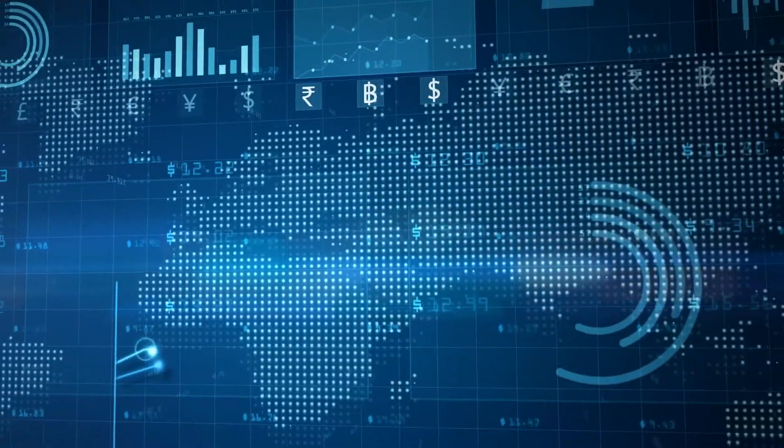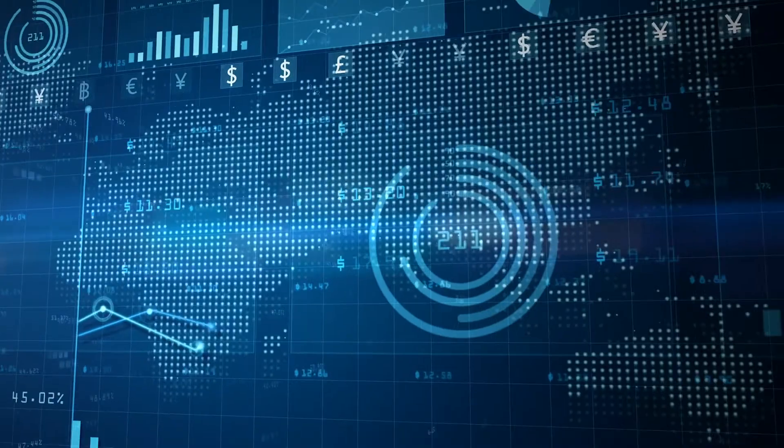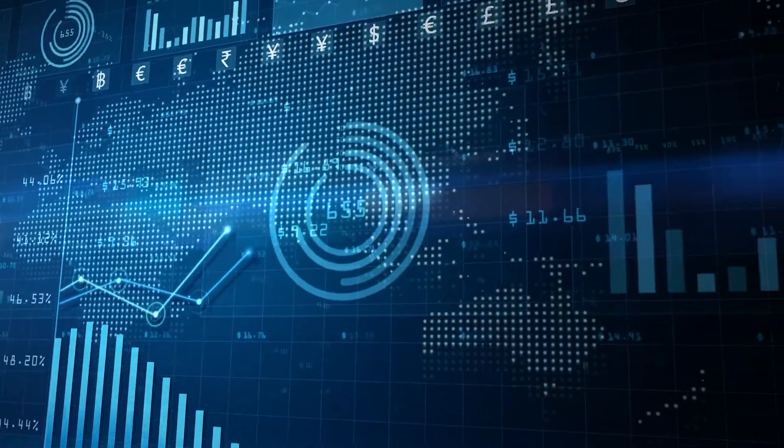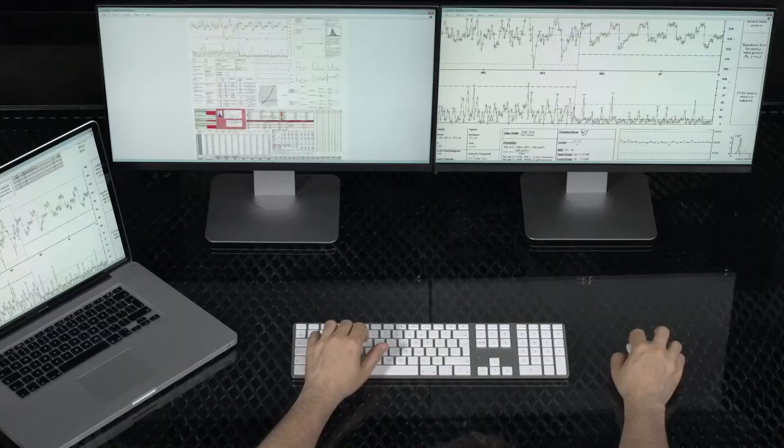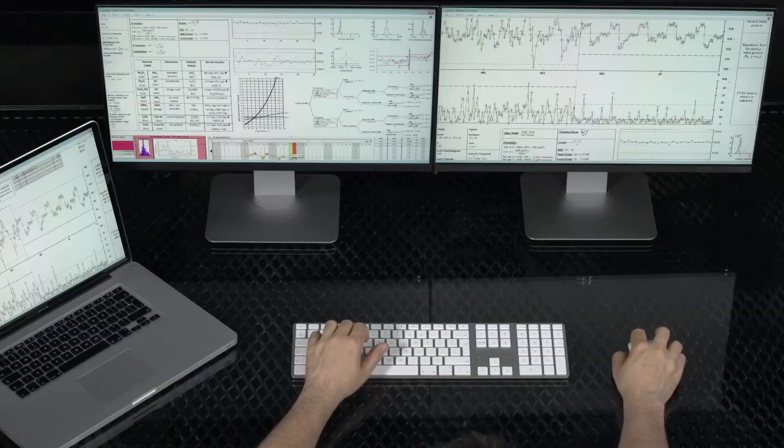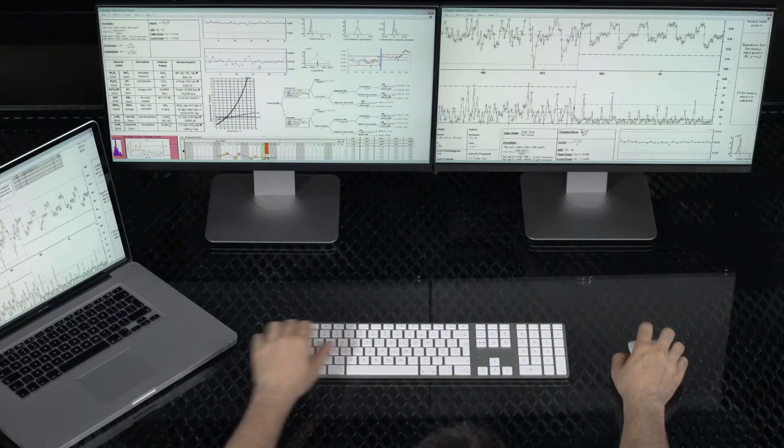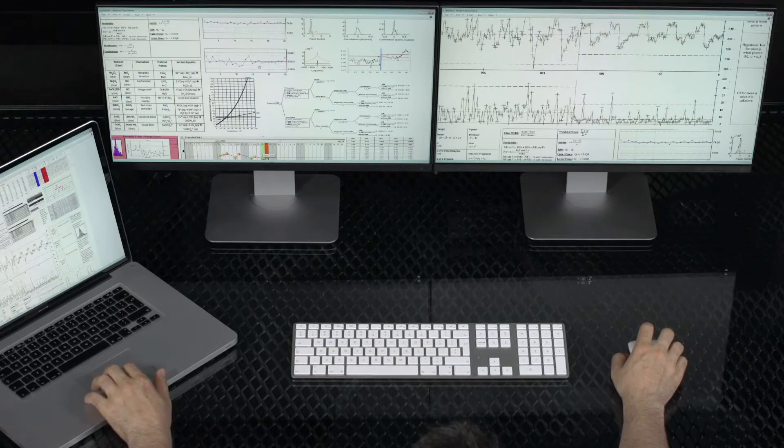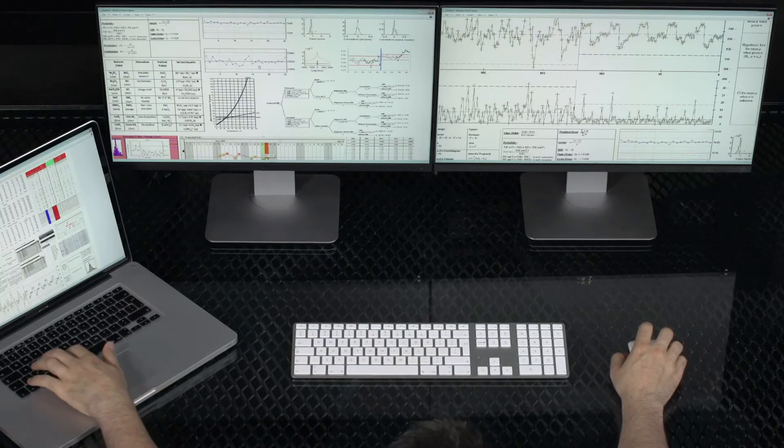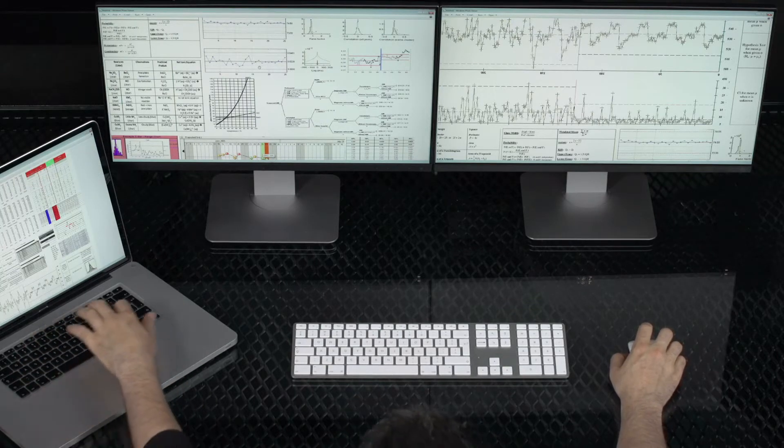As B2B sellers continue to move towards digital marketplaces, pricing teams are faced with a challenge of maintaining personalized, competitive pricing for e-commerce without risking the erosion of profits.